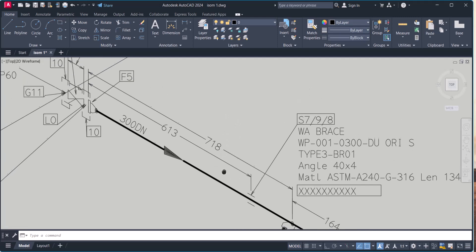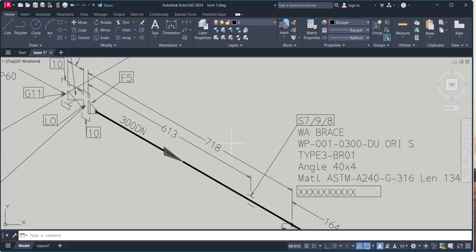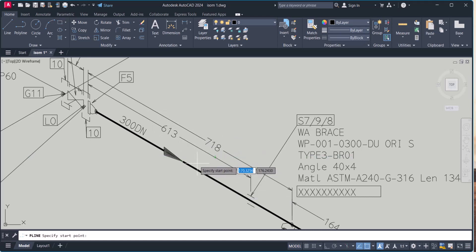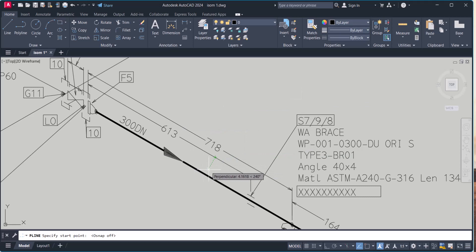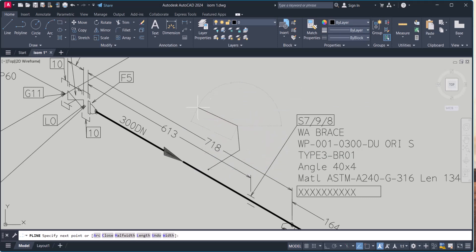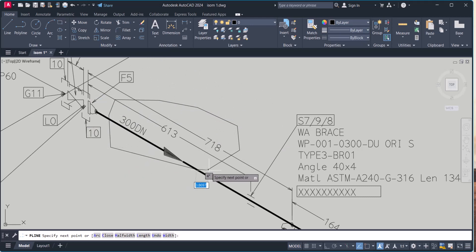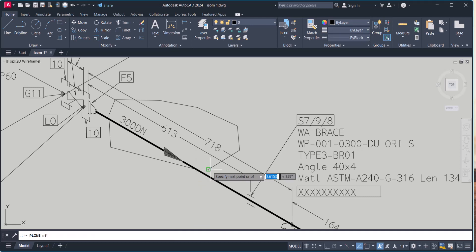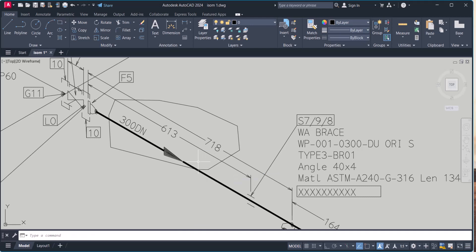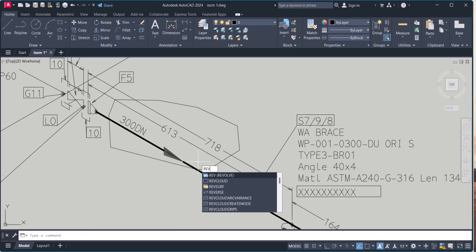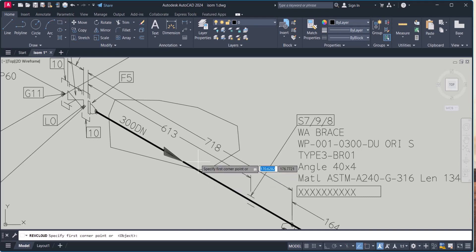And if you want to rev cloud multi-text, then create a polyline. First you have to turn off the object snapping. Let's say this much portion. Now give rev cloud, select this one.